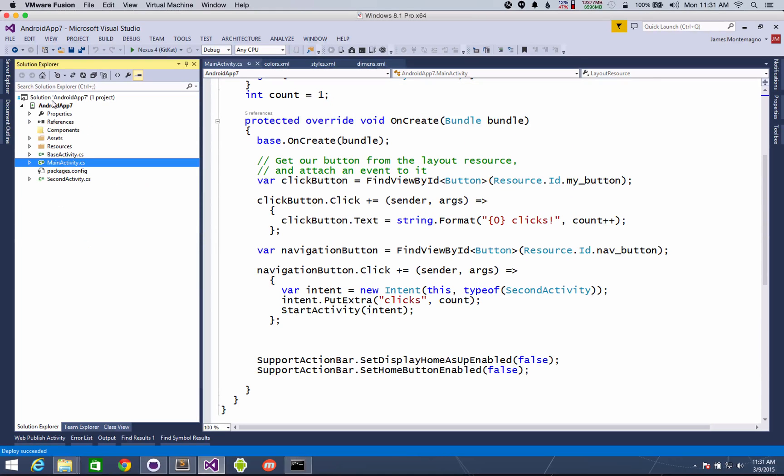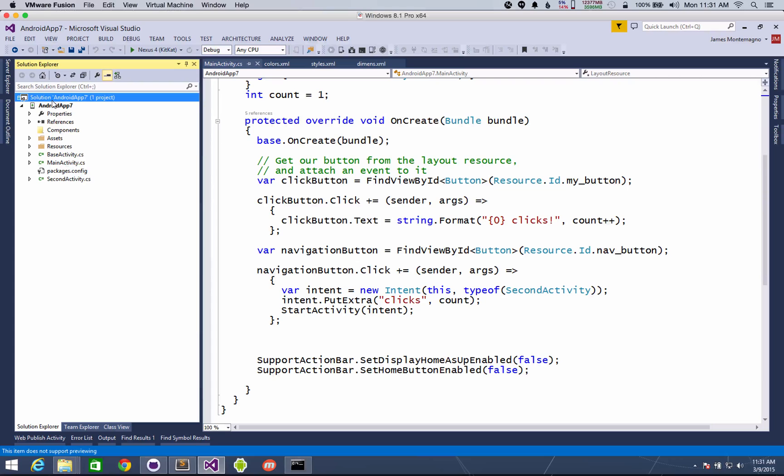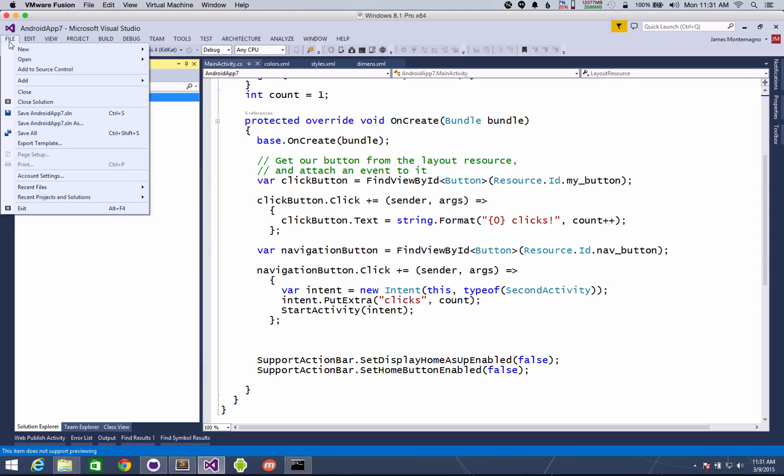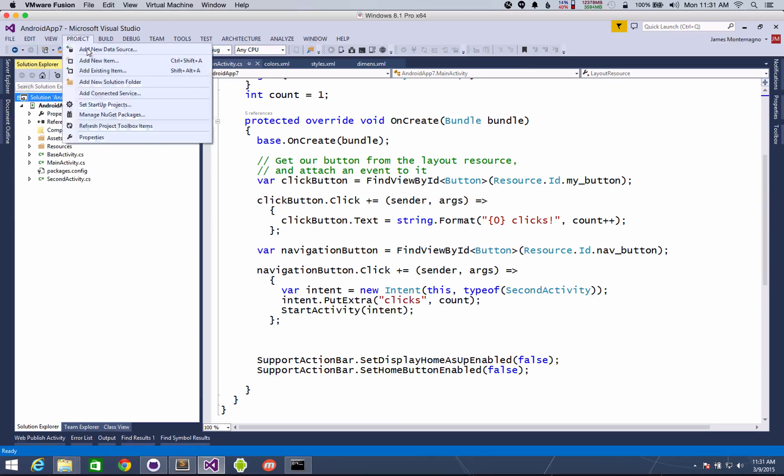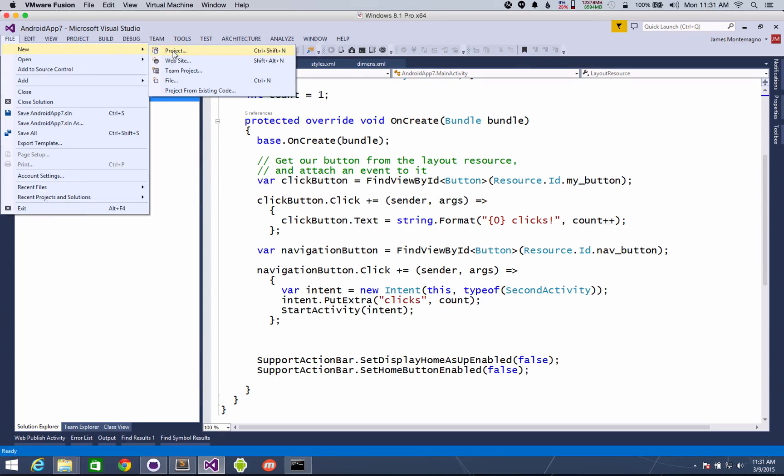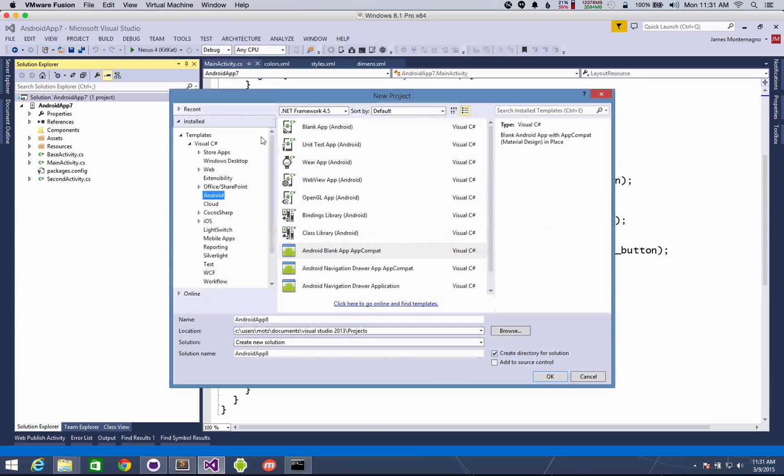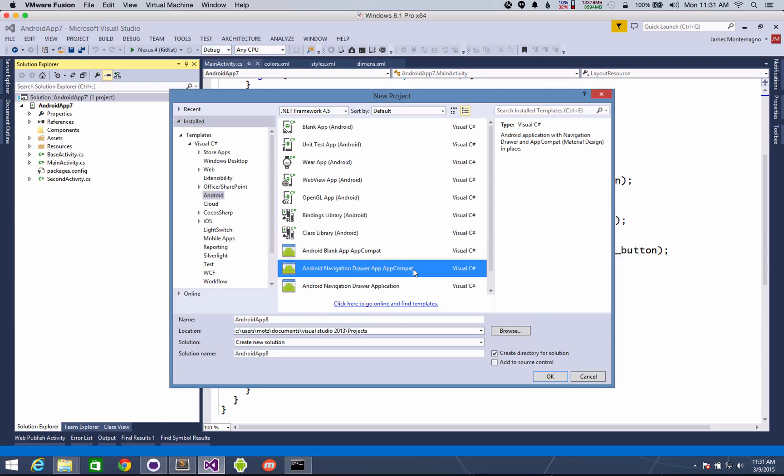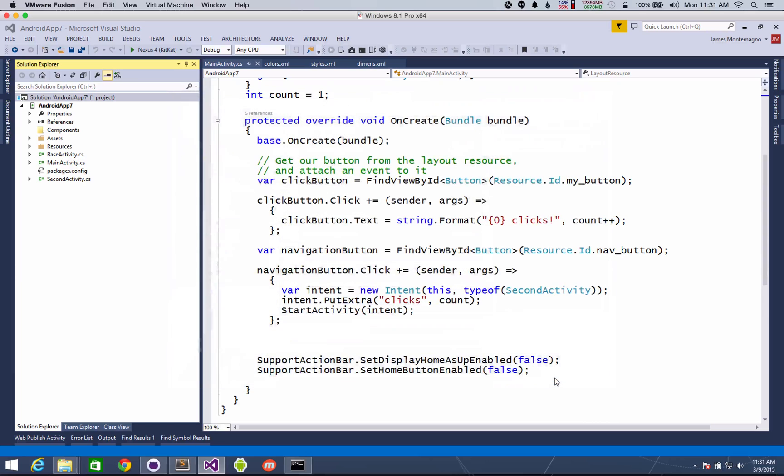But of course it gets a little bit better because while that's a nice template I also wanted to ensure that you could do things like navigation drawer which if you watch my effective navigation in Android talk from Xamarin Evolve you'll know how much I love the navigation drawer. So now you can go file new project and we'll see Android navigation drawer app AppCompat. So go ahead and start that up.